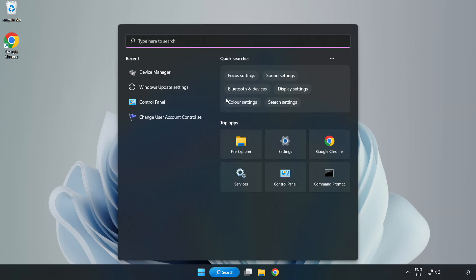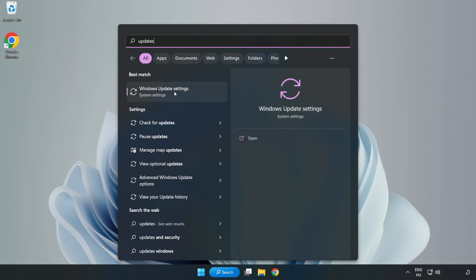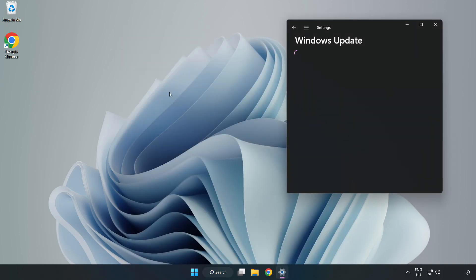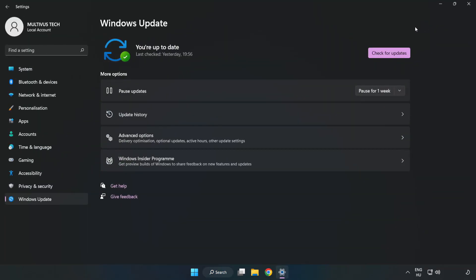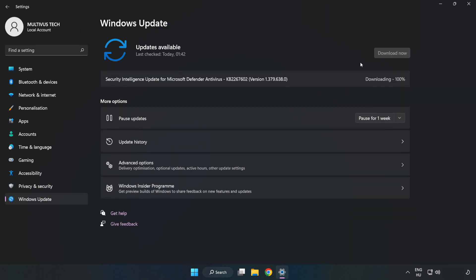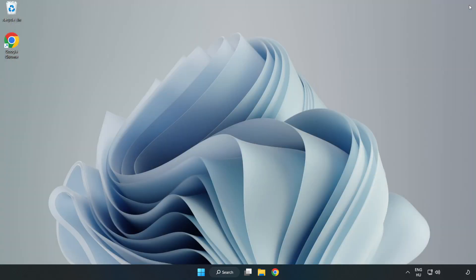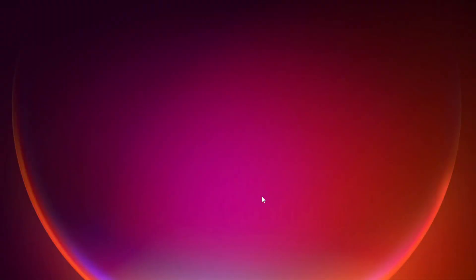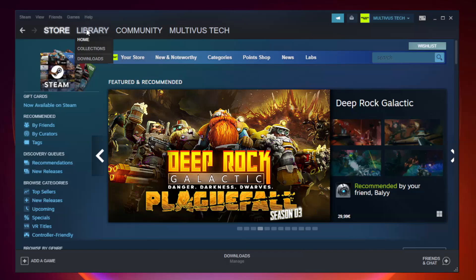Click the search bar and type Update. Click Windows Update Settings. Click Check for Updates.